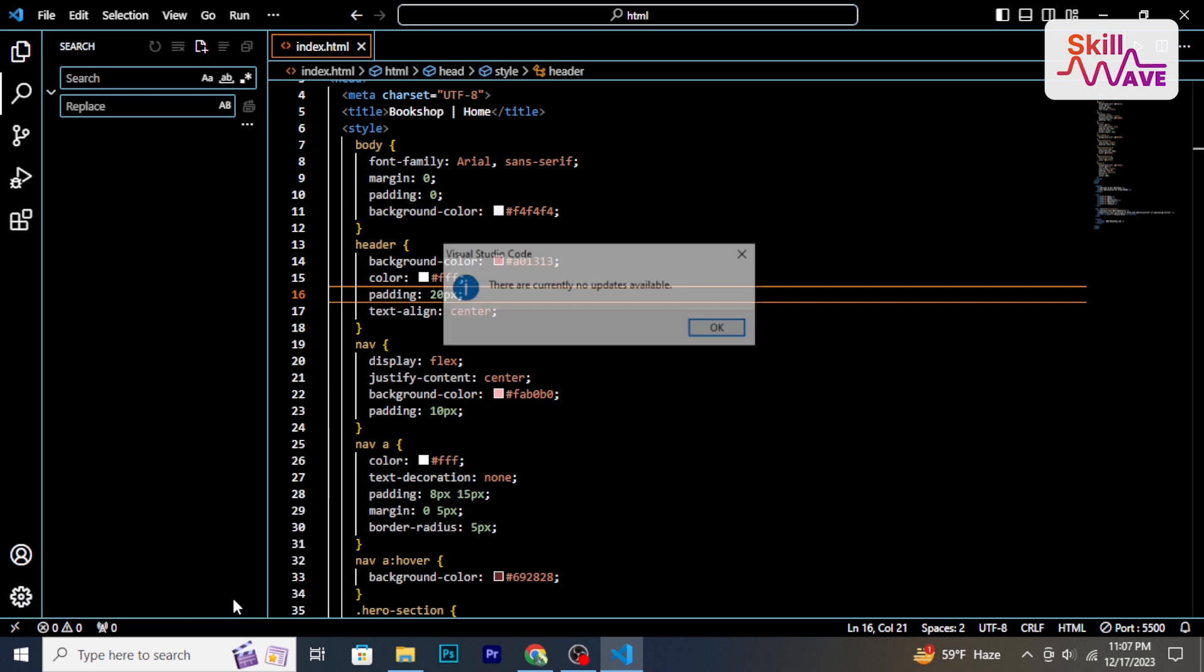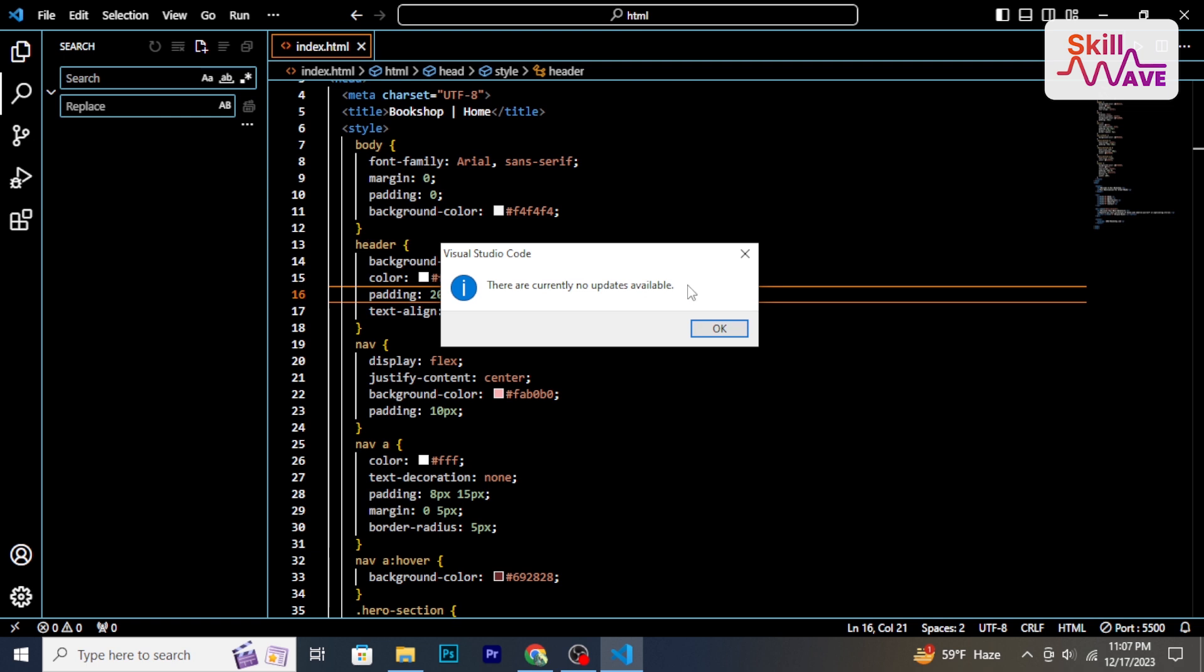follow the prompted instructions to download and install the latest version. As you see, there is no update available, so I'm just going to click OK. So that's it. If you found this tutorial helpful,